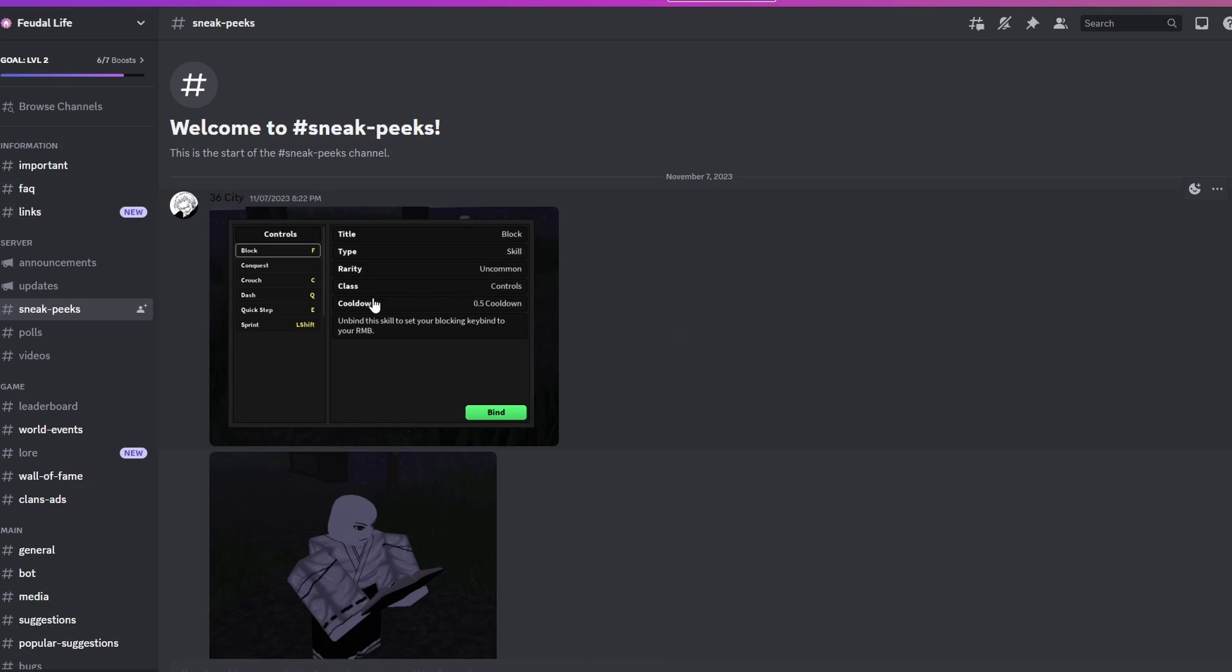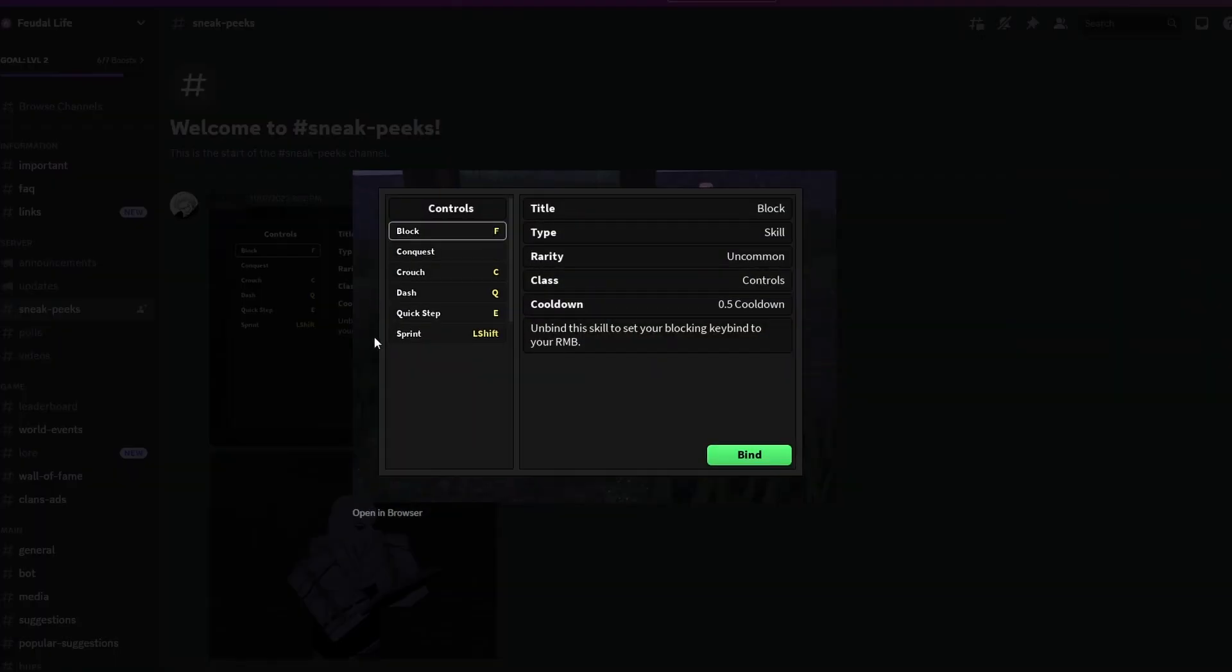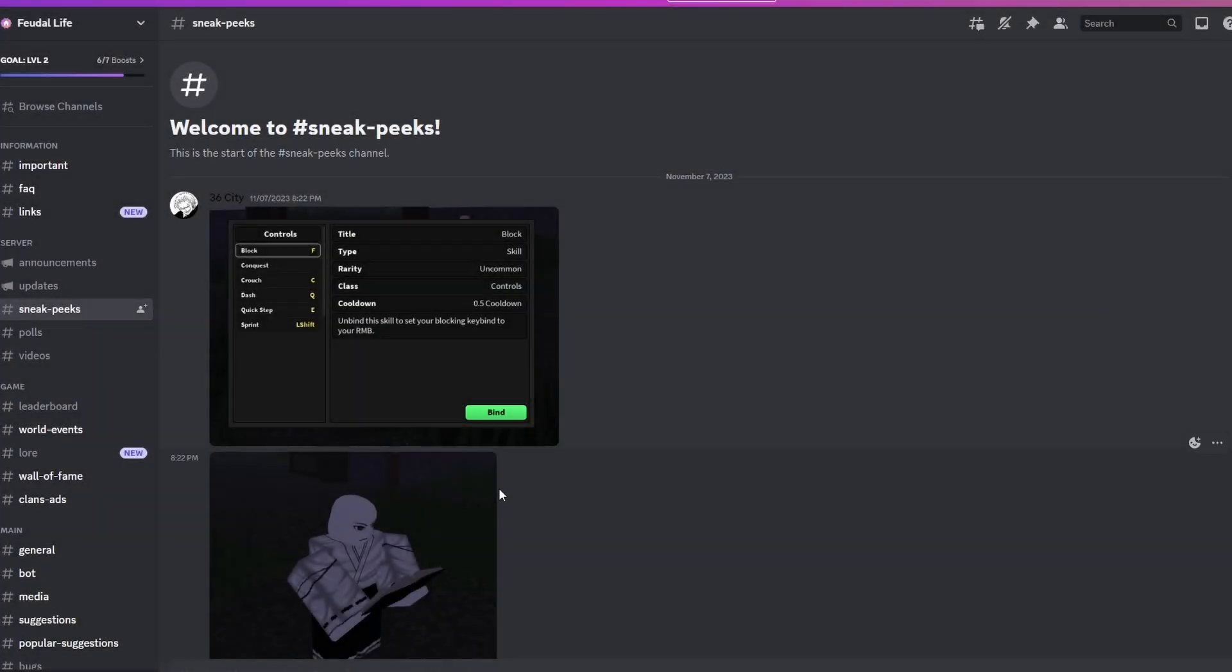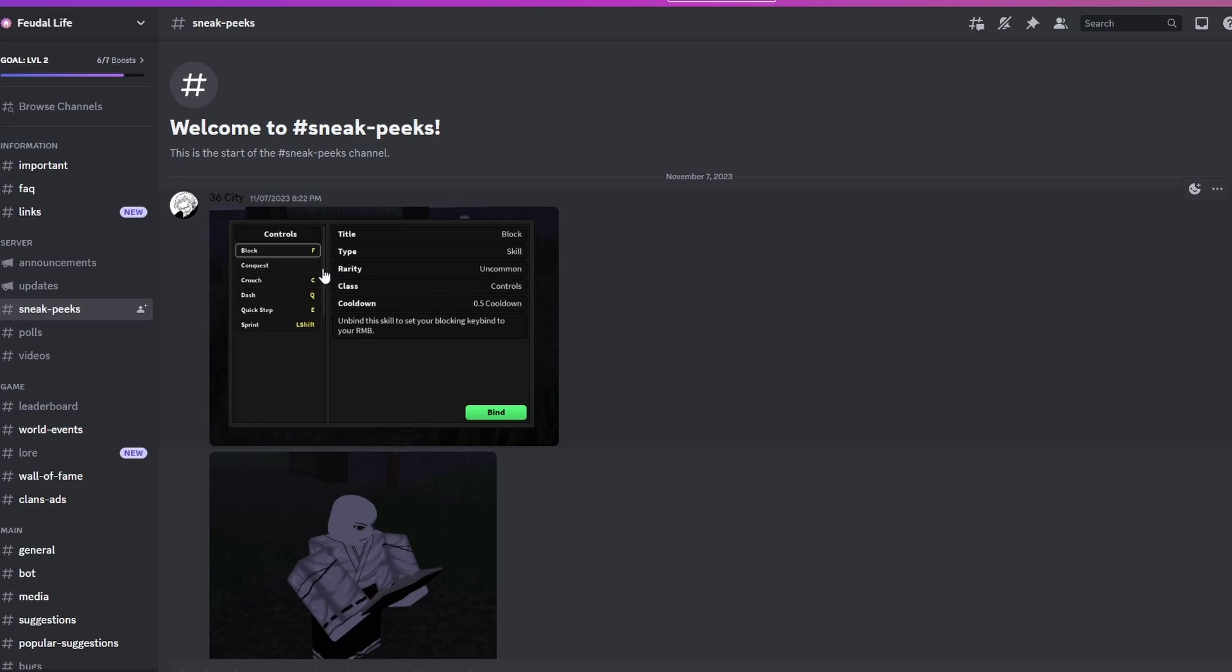You can check it out in the update log. If you guys aren't in the discord, I'll leave the link in the description. We're just gonna be looking at the pictures this time, so this is all we're gonna have to go off of.